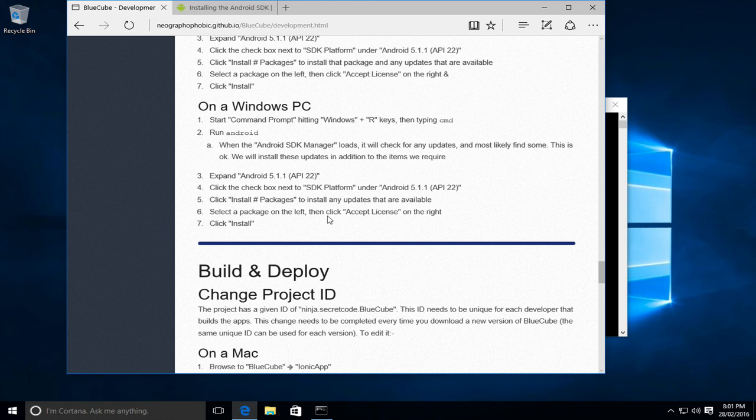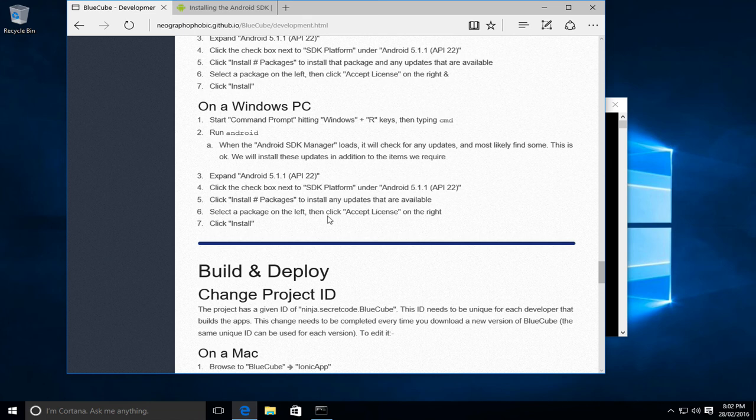The next video of this tutorial series will show you how to build and deploy the app to your Android mobile device. Thank you for watching.